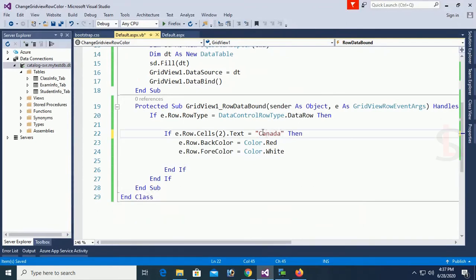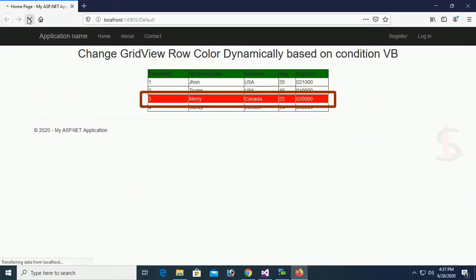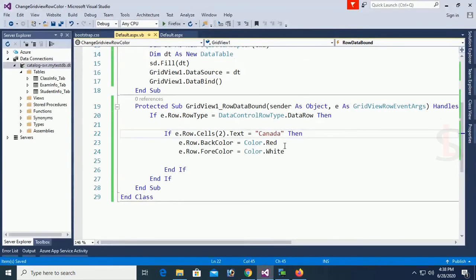Now I'll change the condition to Canada. Reload the page and check — yes, the third row has address Canada, so its back color is red and fore color is white.